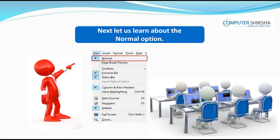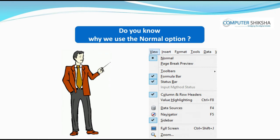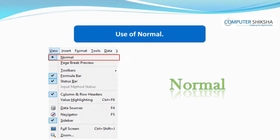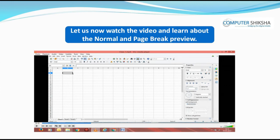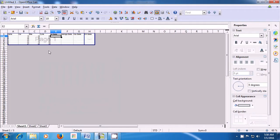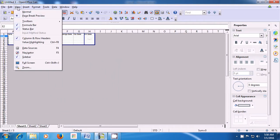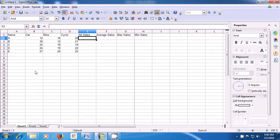Next, let us learn about the normal option. With the help of the normal option, you can view your sheet in the normal view and you can view it as a single sheet. Right now what you are seeing in the video is the page break preview. To get the normal view, bring your pointer to the View menu of the menu bar, left click on it — you can see page break preview is selected. Since we need the normal view, we click on the normal option. As soon as you click, you can see the normal view of the sheet.